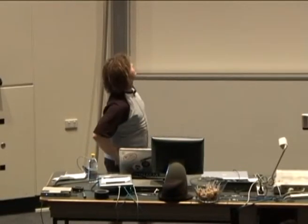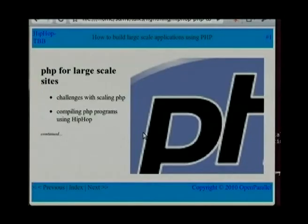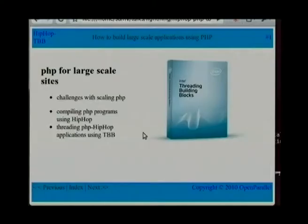There are some challenges when trying to scale PHP — I'll talk about those briefly. I'll talk about the basics of compiling PHP to C++ using HipHop. And then I'll talk about some experiments with Threading Building Blocks that colleagues at OpenParallel have done.